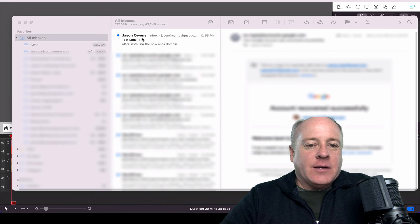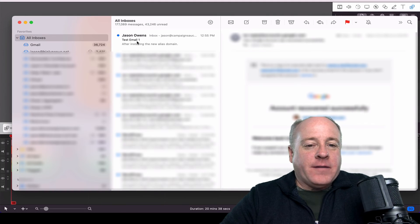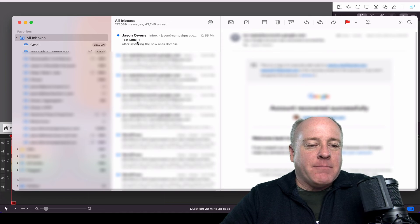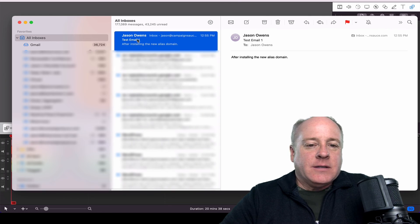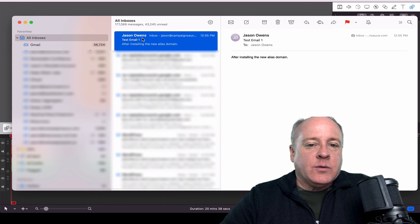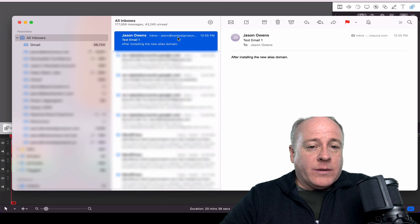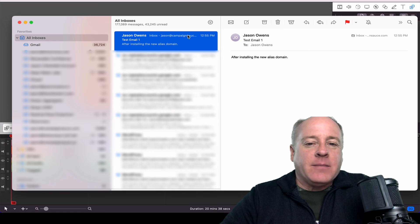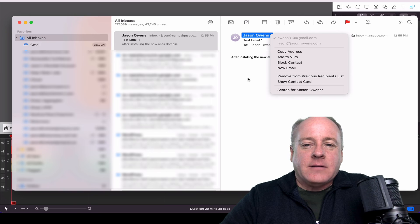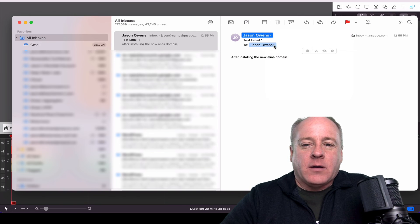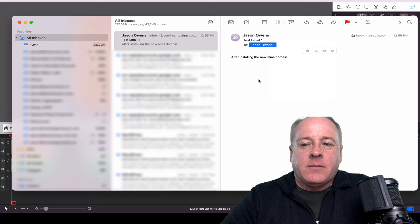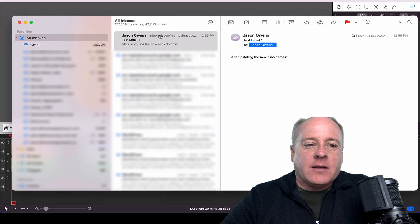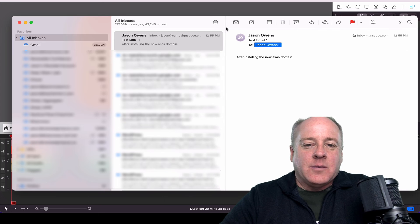And you can see there it is, it just came in. Now, what I find intriguing about this is that I mailed that to Jason at jasonroens.com. Notice the inbox that it came in. It came into my Campaign Sauce email. It obviously came from my personal email. Who did it go to? Went to jasonroens.com. But when we look at the inbox, it says inbox is campaignsauce.com.